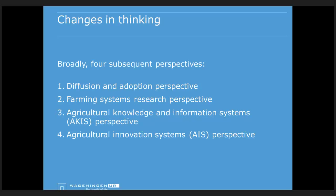To set the scene, I will discuss four perspectives in the thinking about innovation. Innovation as we see it now has been practiced for some time, but we haven't fully conceptualized it as such. We now have a broad and complete understanding of what innovation is and how best to support it. The four perspectives are: diffusion and adoption; farming systems research; the agriculture knowledge information system (AKIS); and the agricultural innovation systems (AIS) perspective. I will address them through a comparative table.